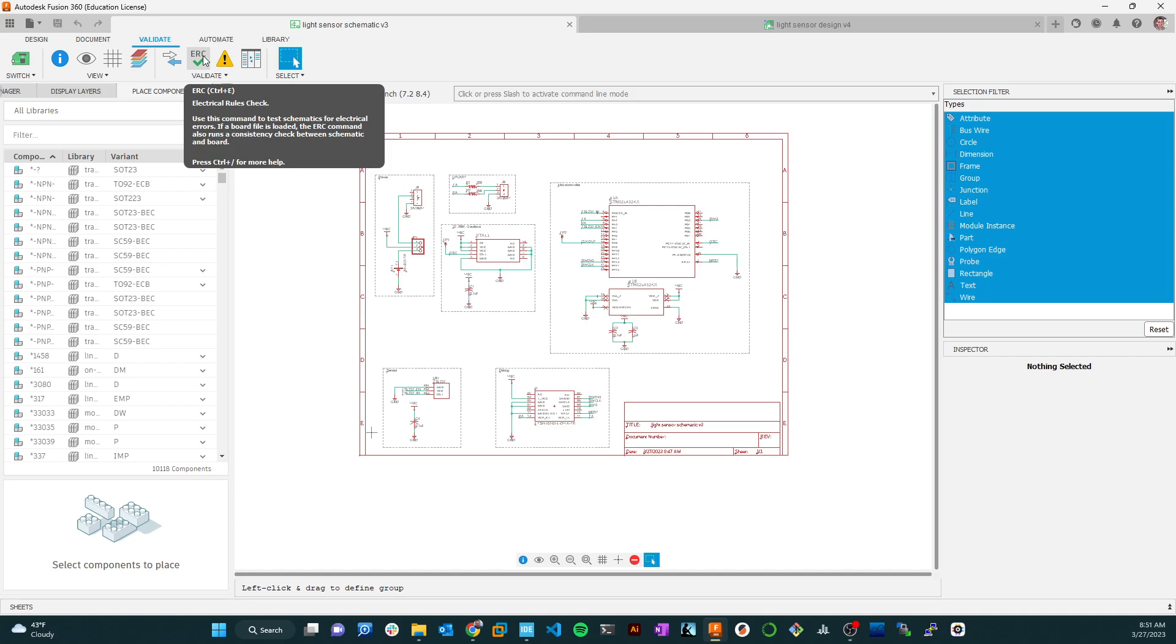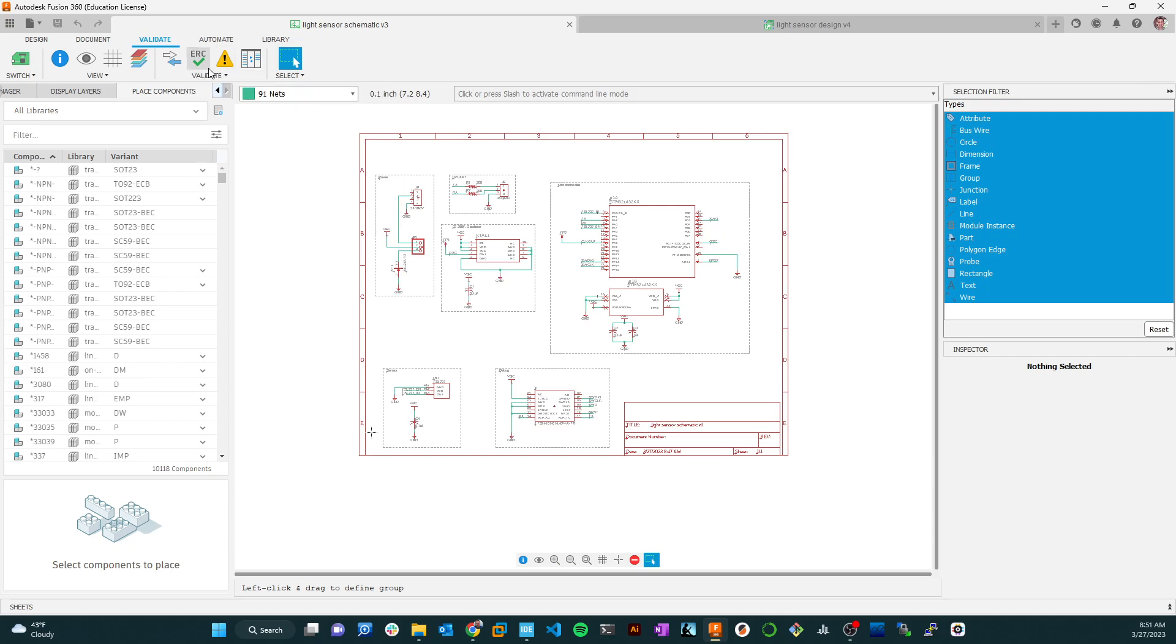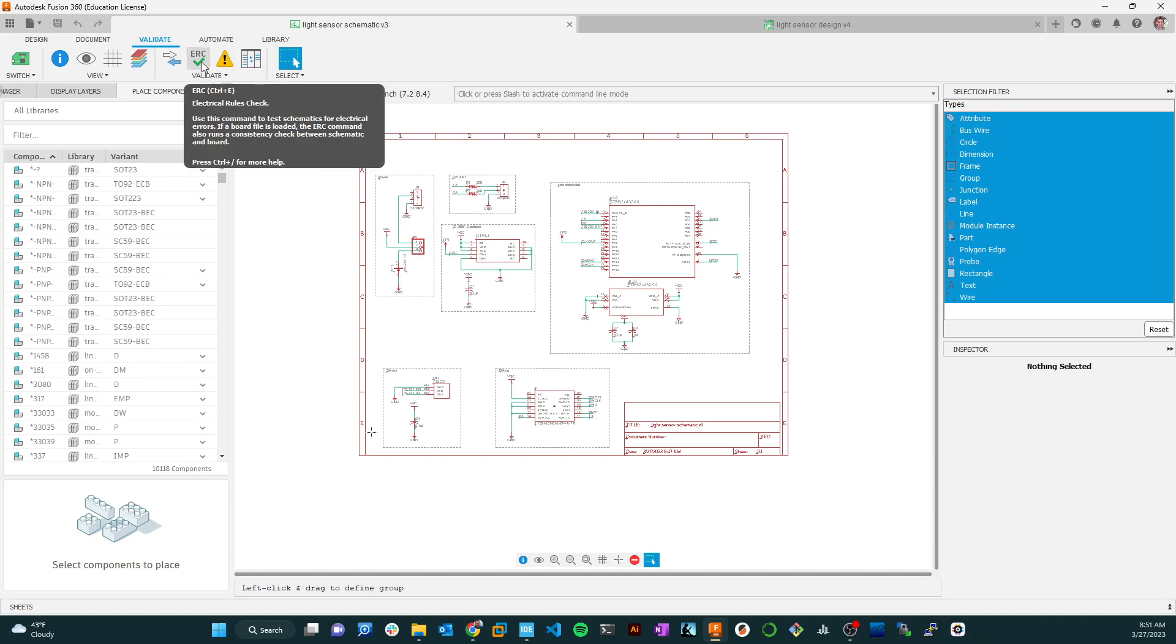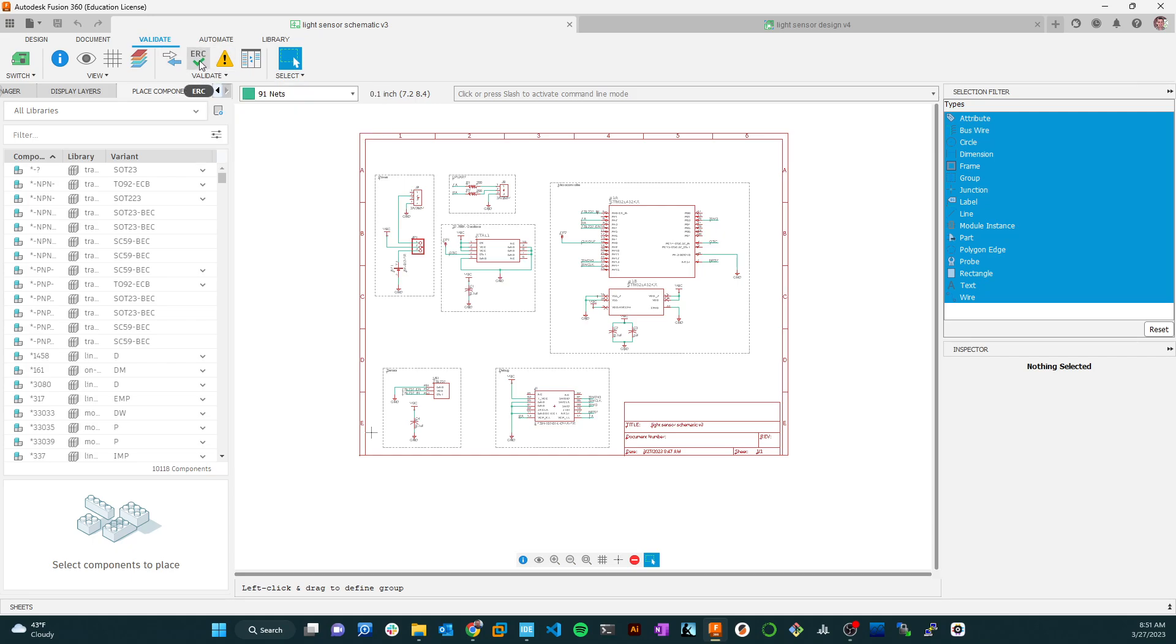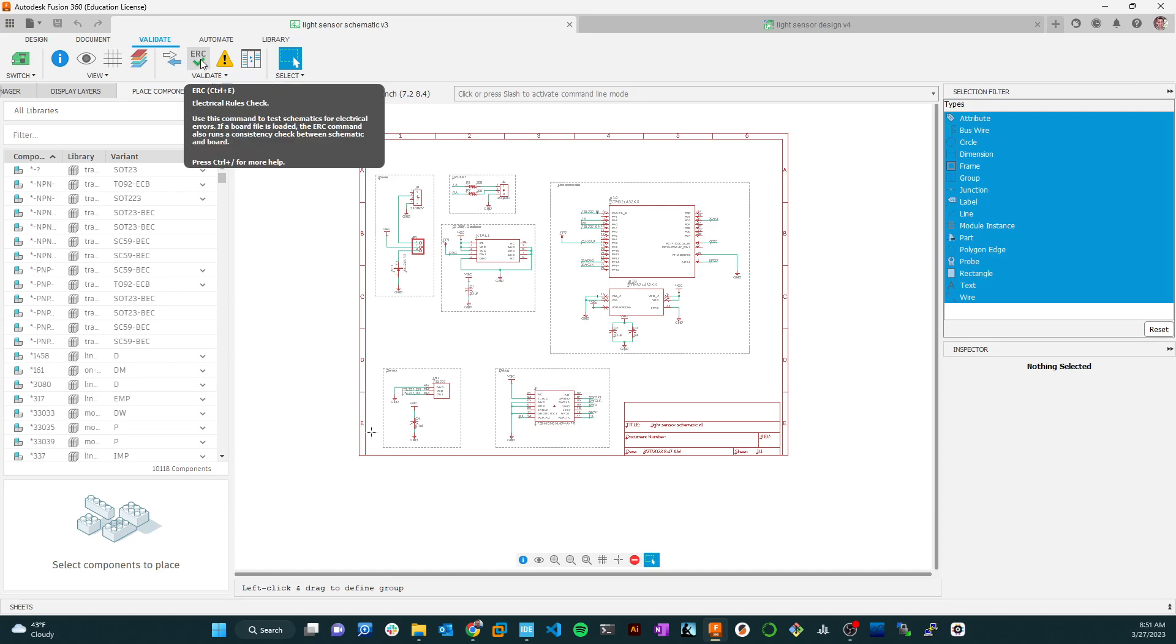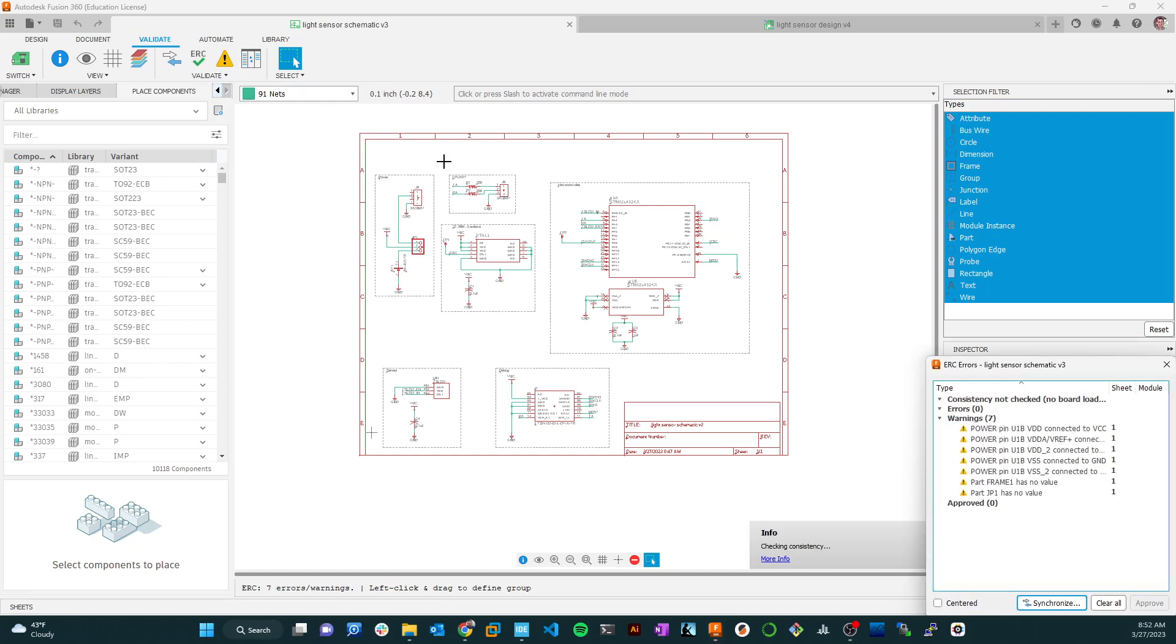What that does is it will check your schematic to make sure you don't have things dangling or not connected. It doesn't say that your system is going to work. It's just going to confirm that it is, at least at a first glance, hooked up in a way that's consistent with what the system believes you're trying to accomplish. So let's run that.